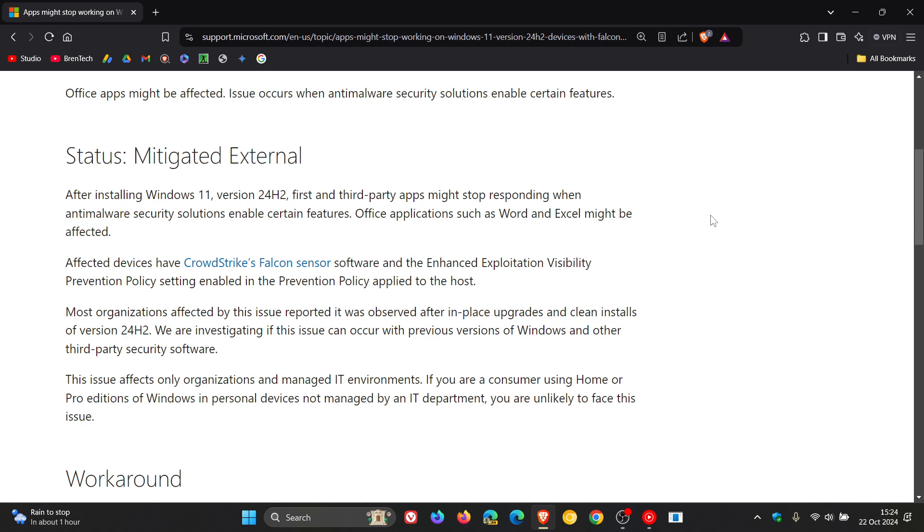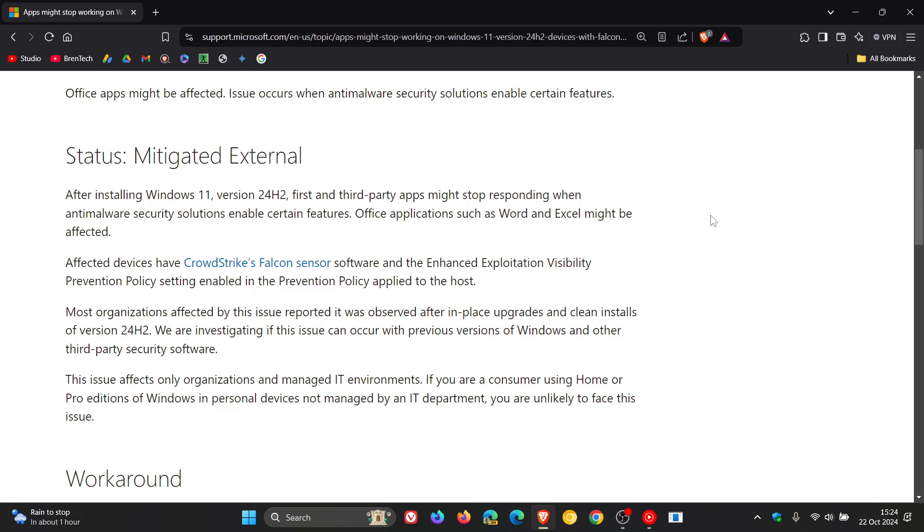Microsoft says that it is investigating if this issue can occur with previous versions of Windows and other third-party security software. They also mention this issue affects only organizations and managed IT environments. So the good news is if you are a consumer using home or pro editions of Windows like I am and like most who view this channel in personal devices not managed by an IT department, you are unlikely to face this issue.